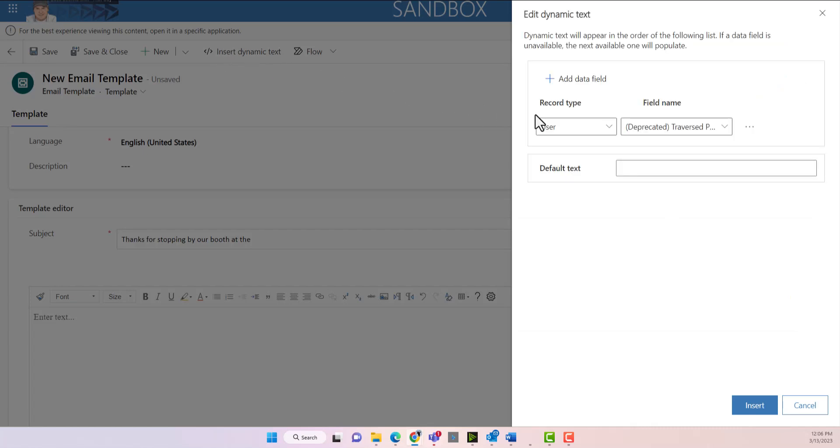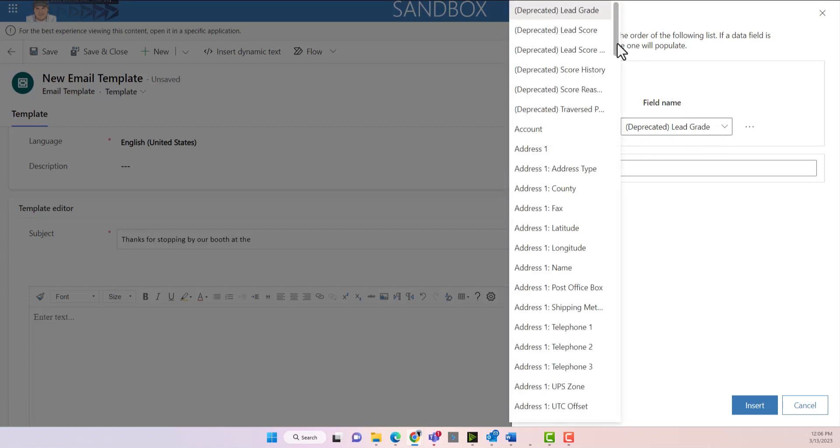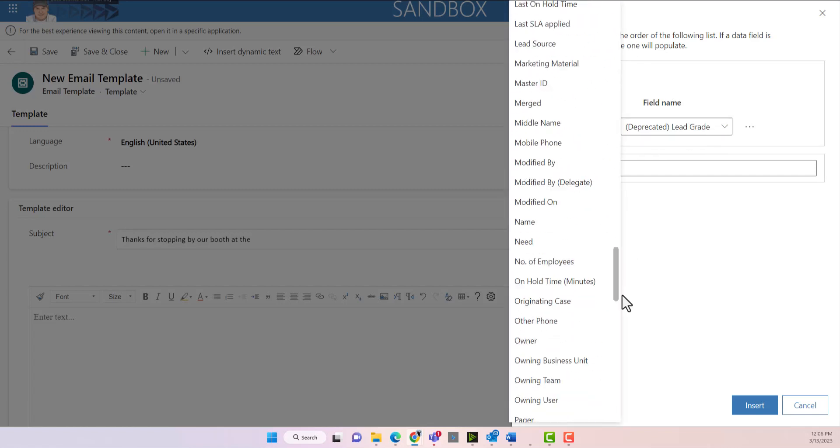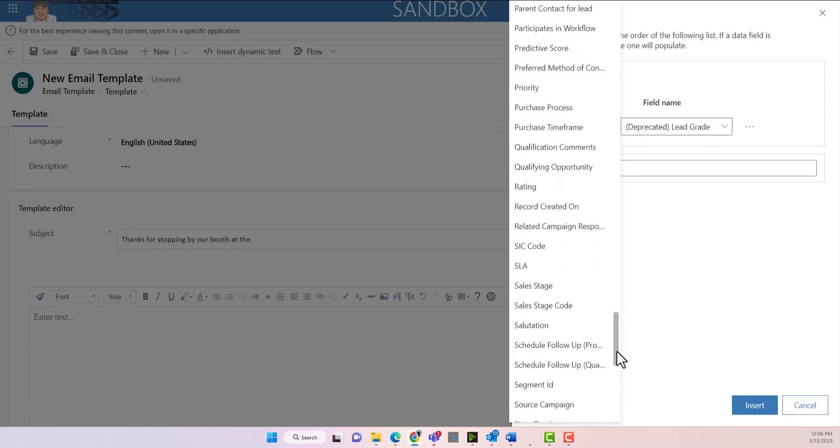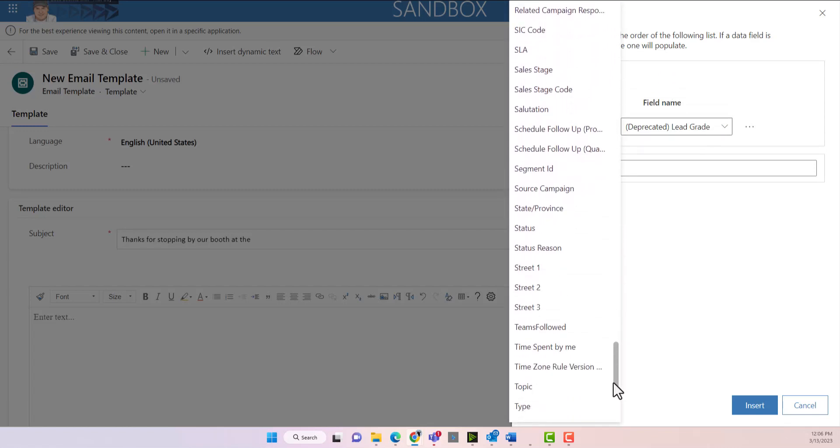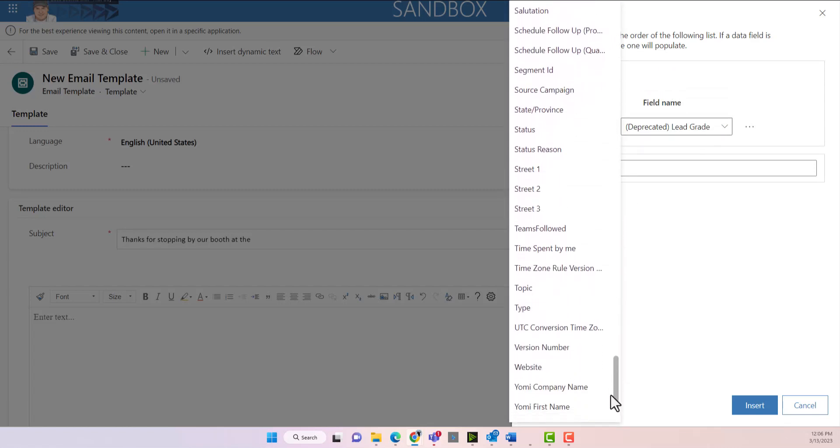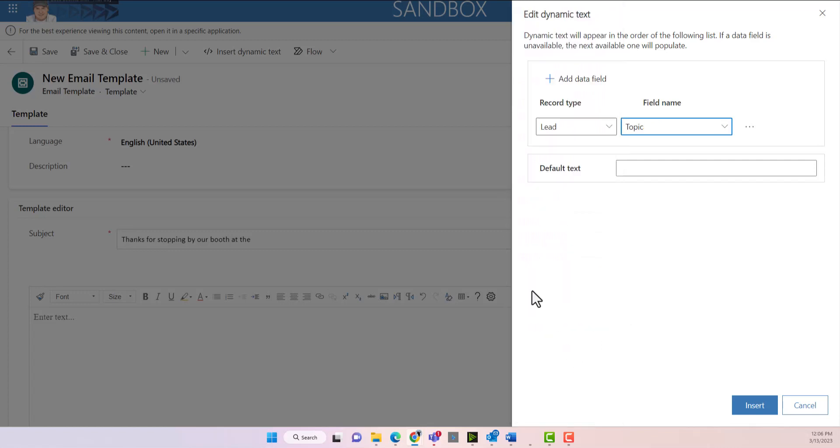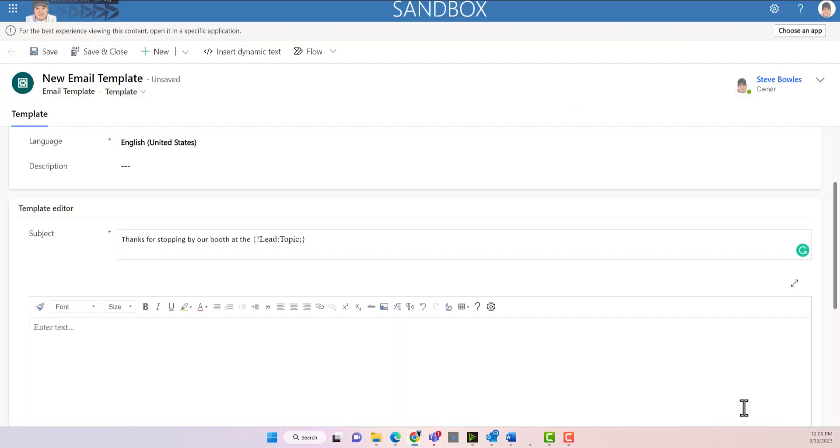What I tell most of my customers to do is in the subject for the lead, or the topic sorry, we're going to add the topic field and put the name of the trade show in the topic field.